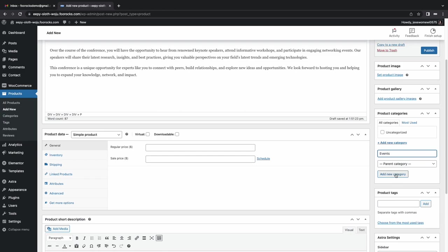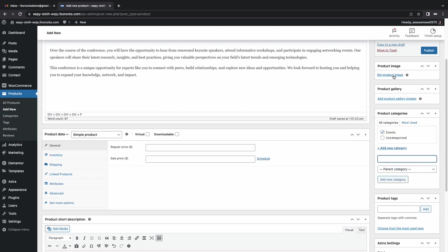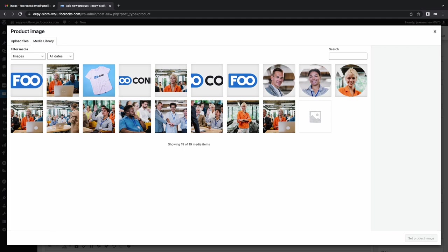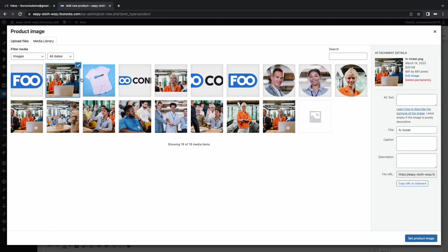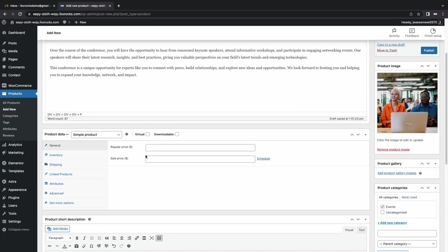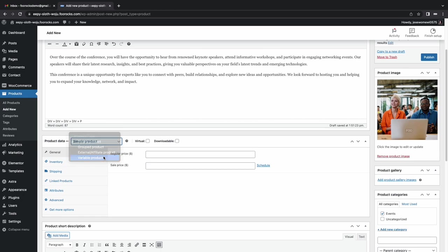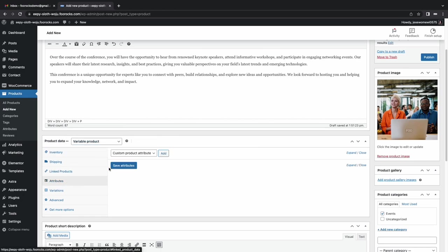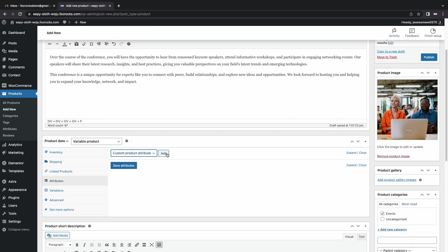We're going to set a category. I like to use a different category for events as opposed to your physical products. We're going to set a product image, and then we're going to set up our variations. So in this case, we're using variations for ticket types. We're going to have three different ticket types. We're going to have a delegate, which is your standard ticket.